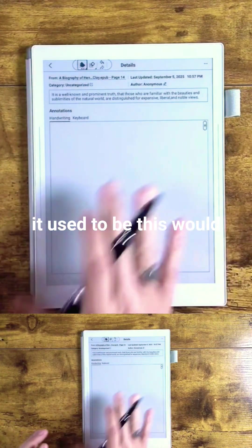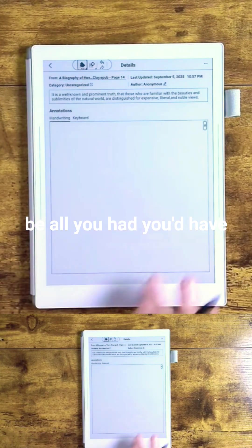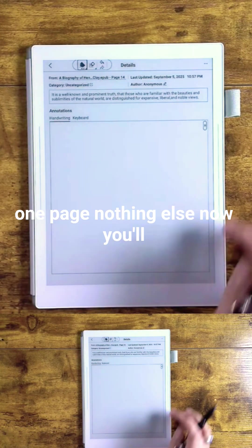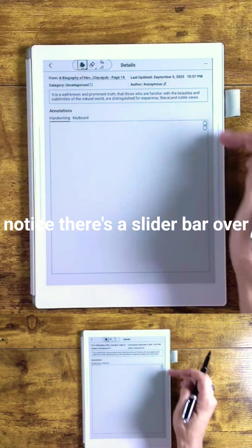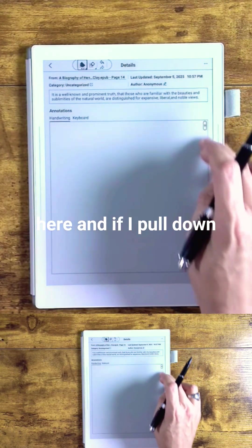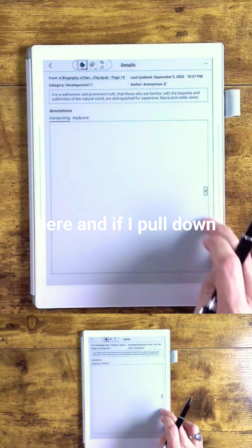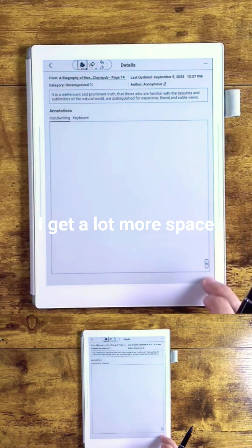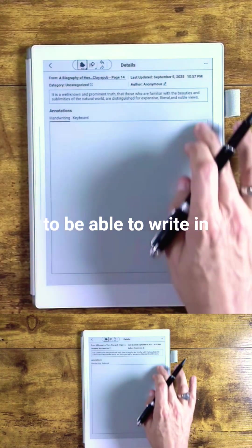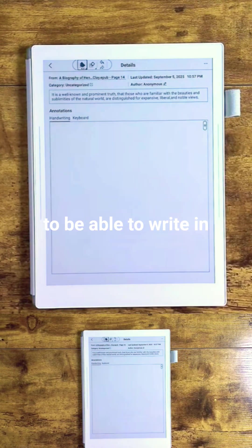It used to be this would be all you had - you'd have one page, nothing else. Now you'll notice there's a slider bar over here. If I pull down, I get a lot more space to be able to write in and give myself that real estate.